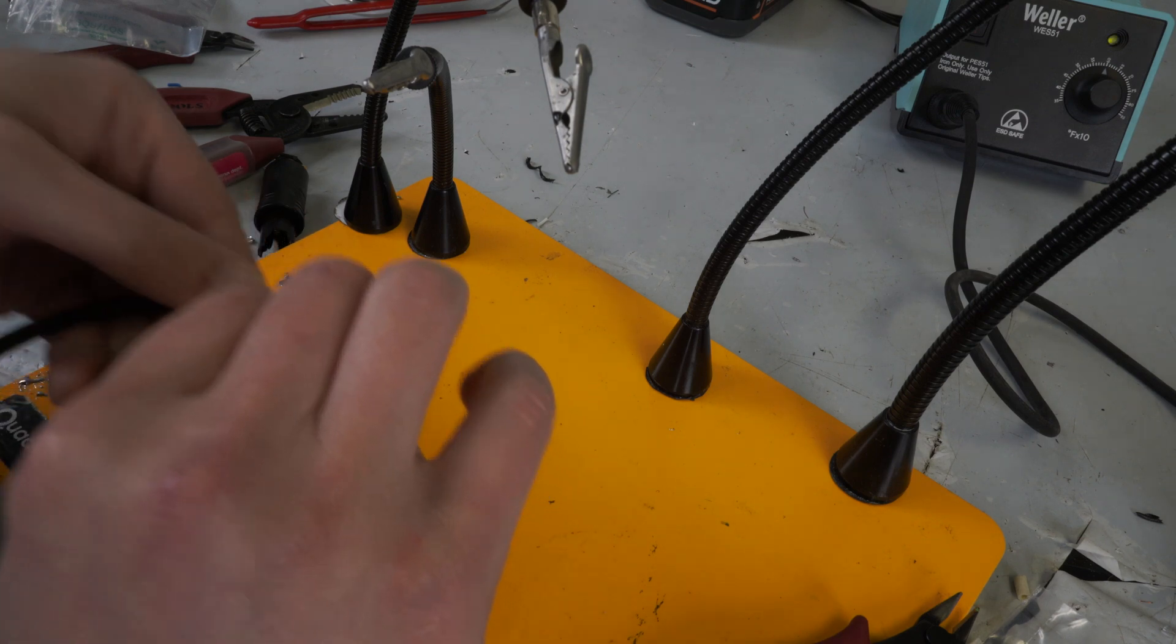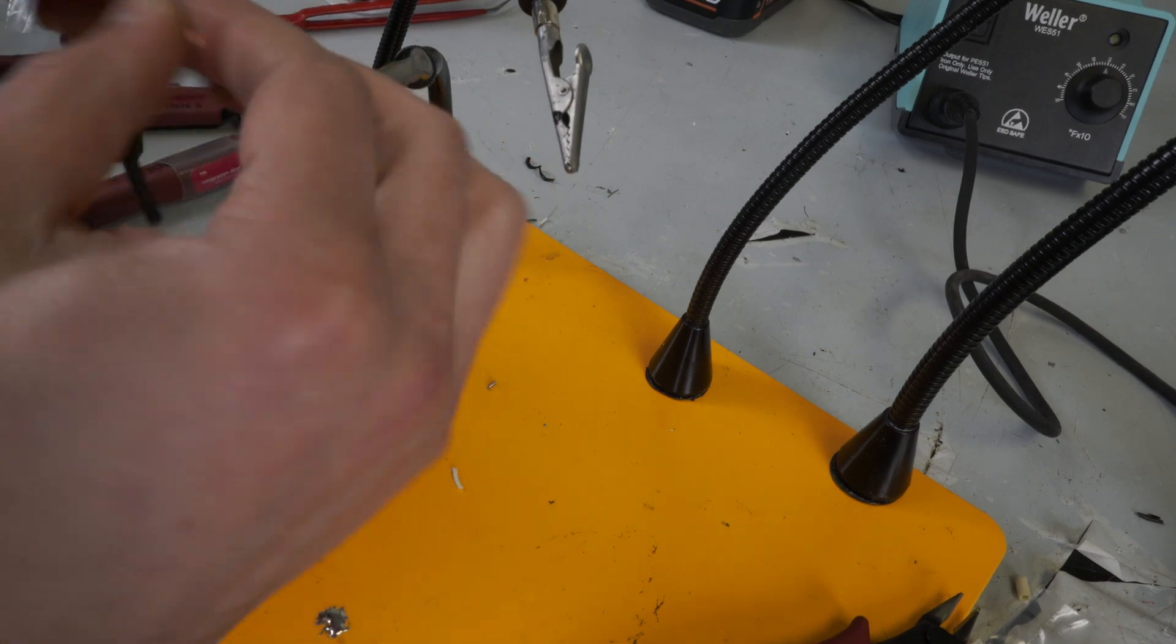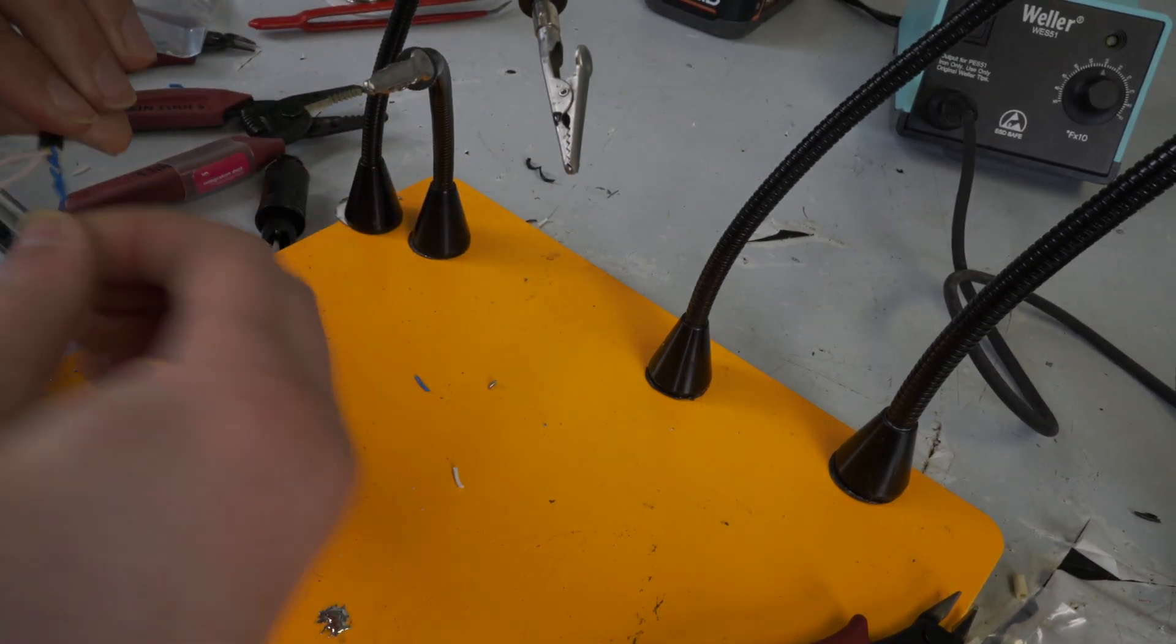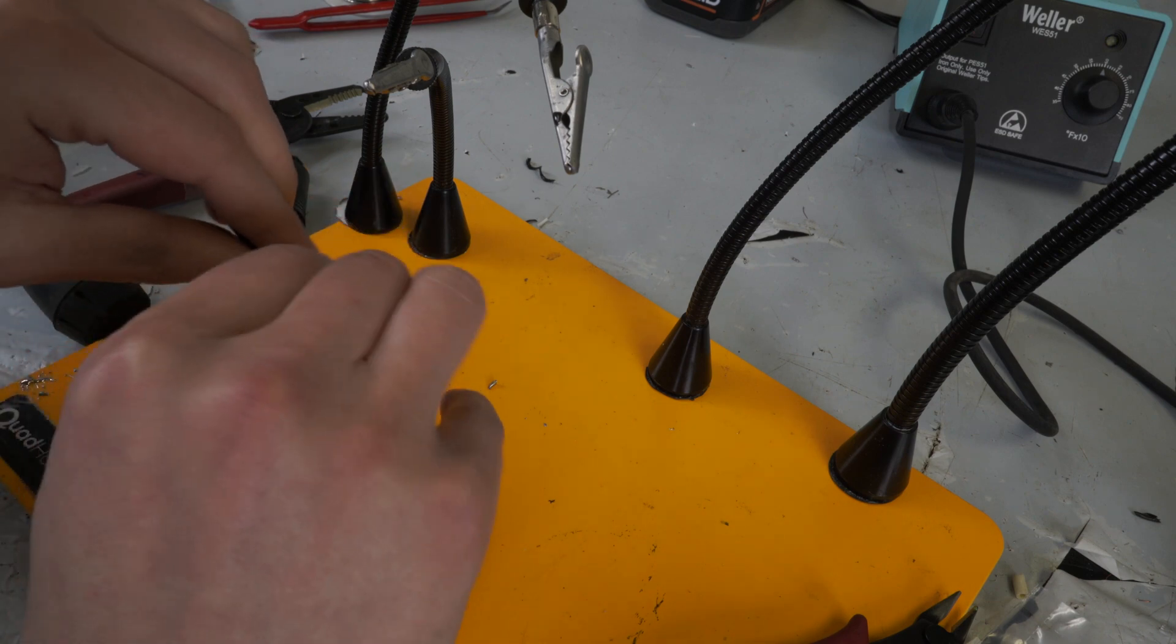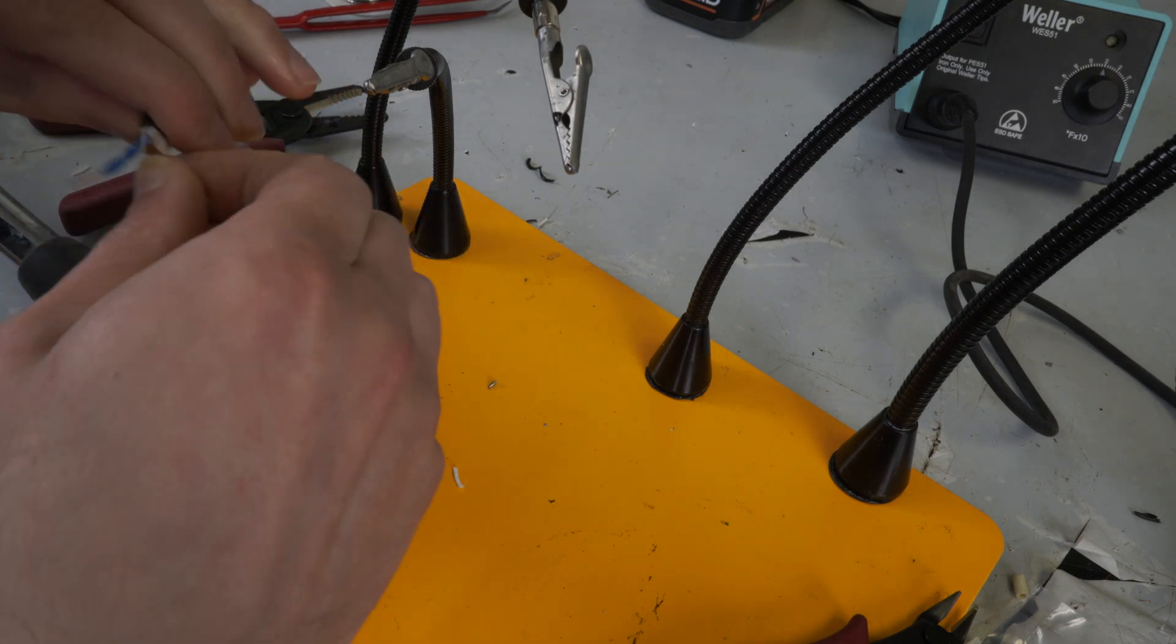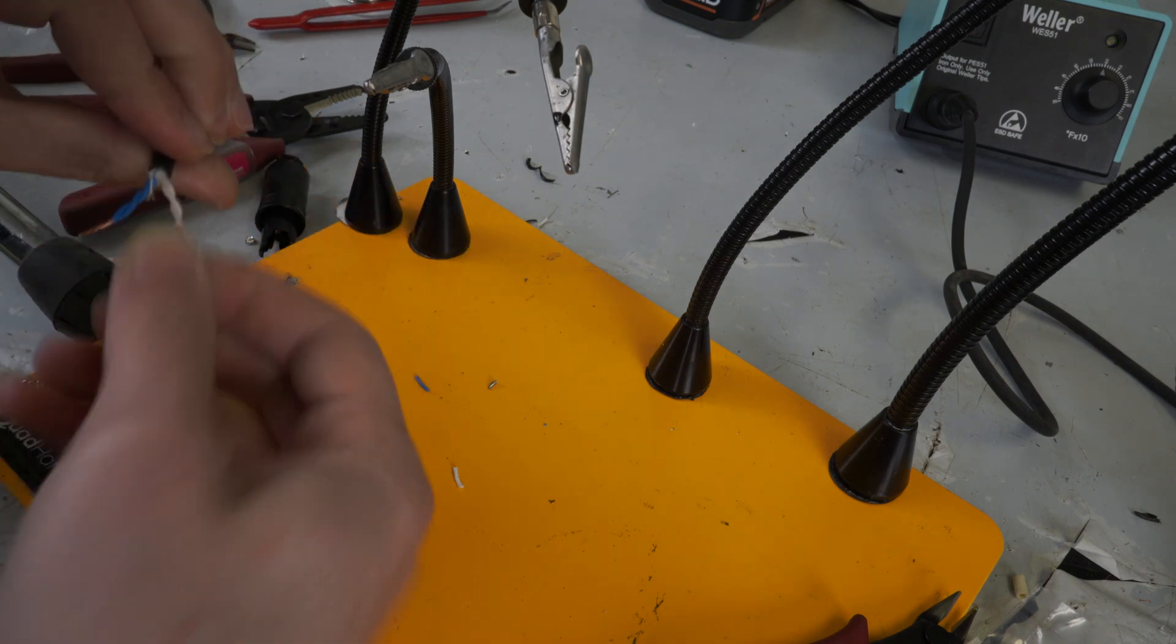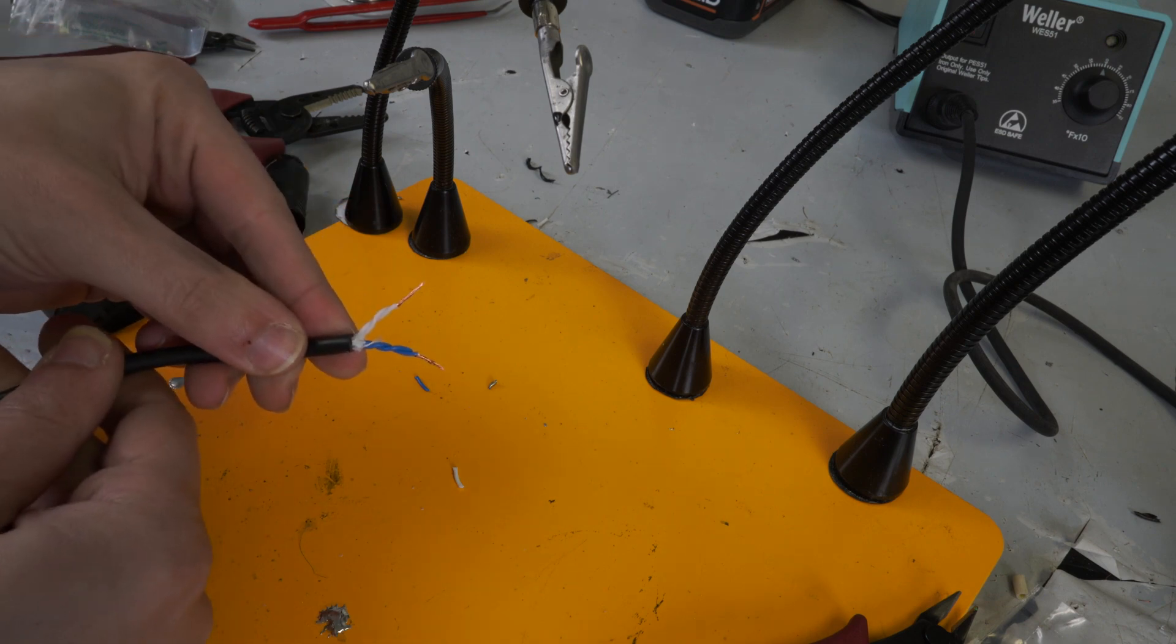So once your wires are stripped, what I like to do is just take these and twist. Starting at the base. So that should look something like this.